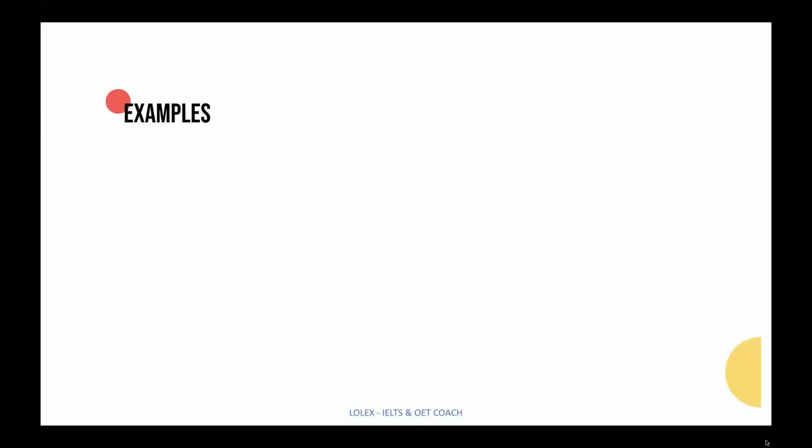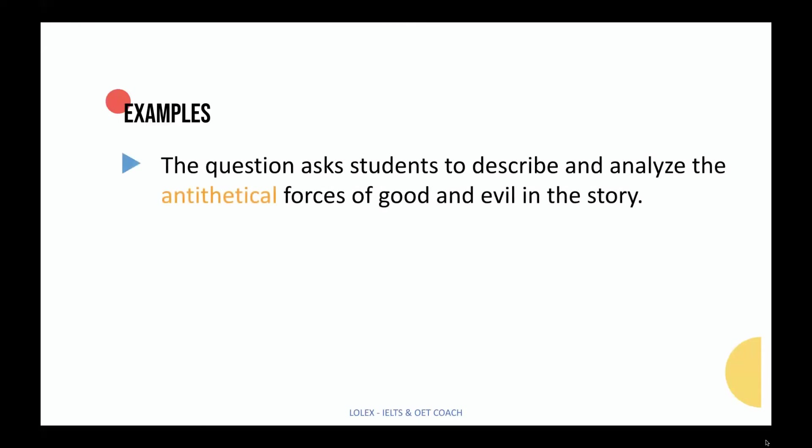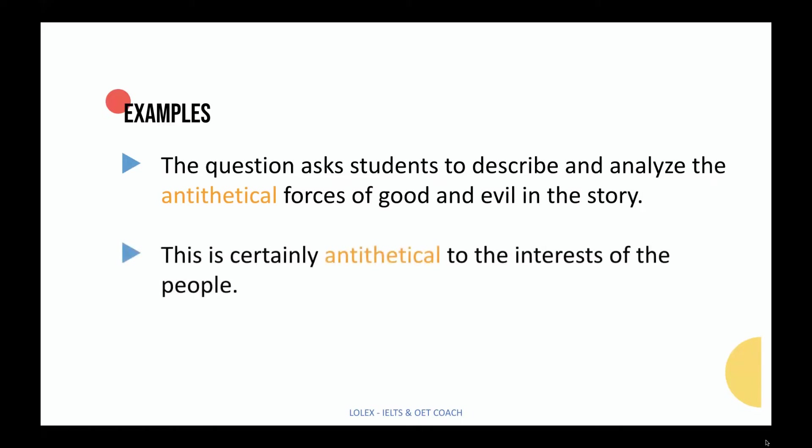Let's look at some examples. The question asks students to describe and analyze the antithetical forces of good and evil in the story. This is certainly antithetical to the interests of the people.